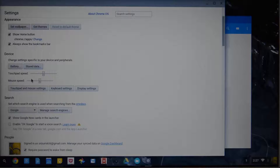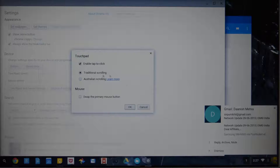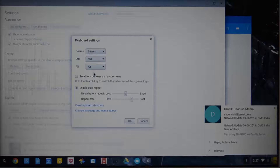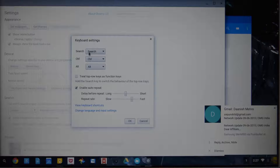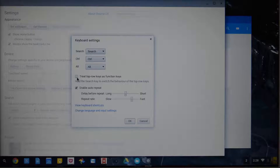If you scroll down, there are options to change the touchpad speed and mouse speed. If you press this button, you have the option to enable tap-to-click. Going to the keyboard settings, you can map keys to different actions. For example, as I mentioned, there is no Caps Lock on the Chromebook — you have a Search button instead. You can change it to Caps Lock or completely disable it, and you can also remap the Alt and Control keys. You can also turn the shortcut keys on the top bar of the keyboard into function keys by pressing this button.